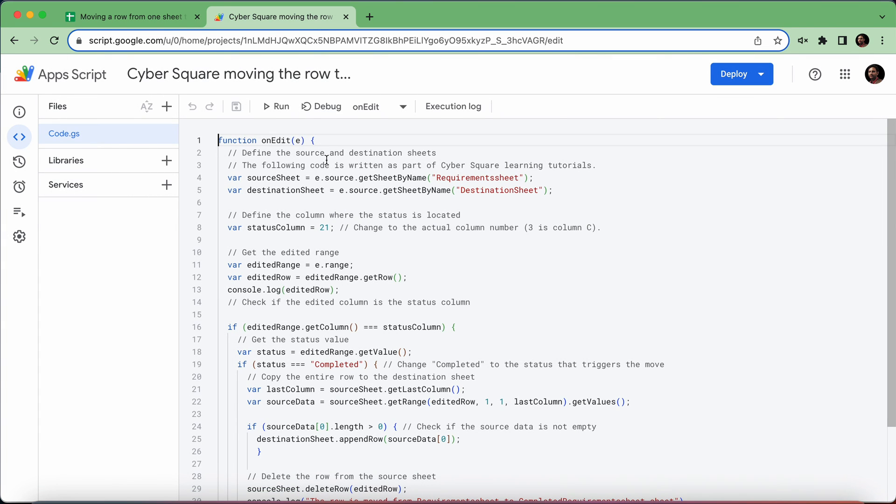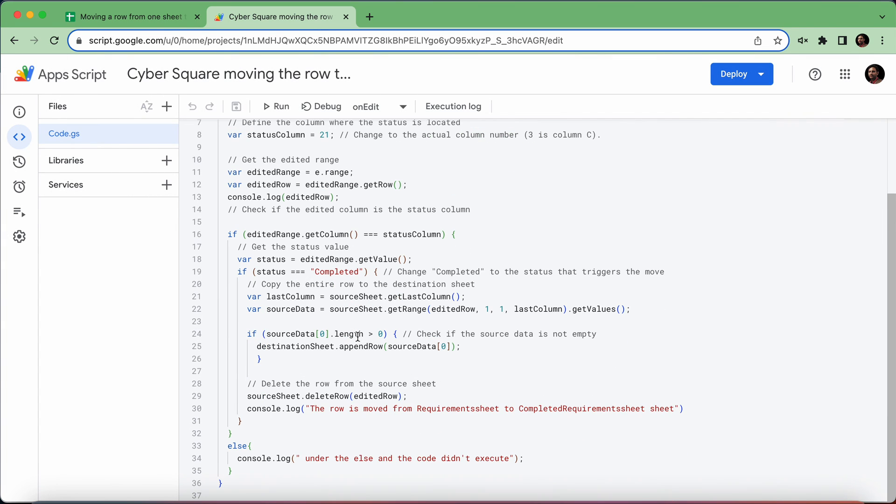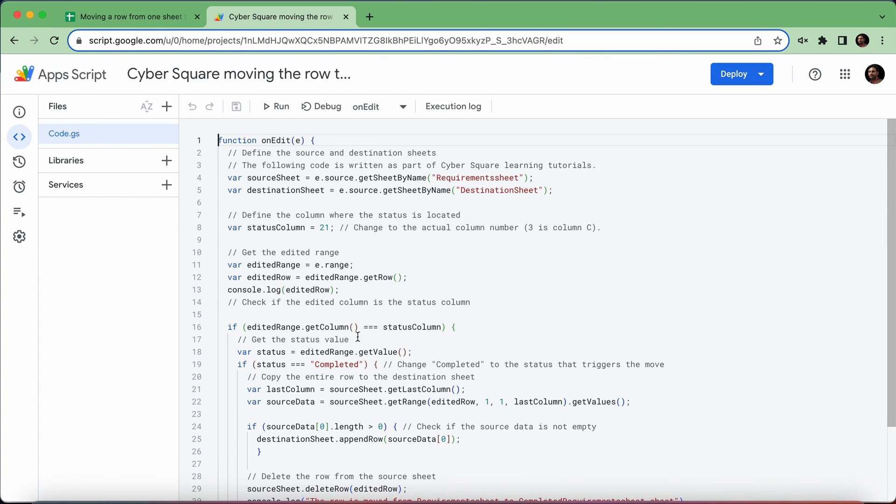That's it. I'll be pasting this code in the comment section or the description so you can copy, paste, and use it for your purpose. Thank you very much.